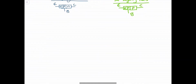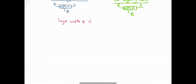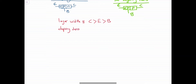Regarding the layer width: the collector has the biggest layer, then the emitter, and finally the base. For the doping density, the emitter is greater than the collector, which is greater than the base.